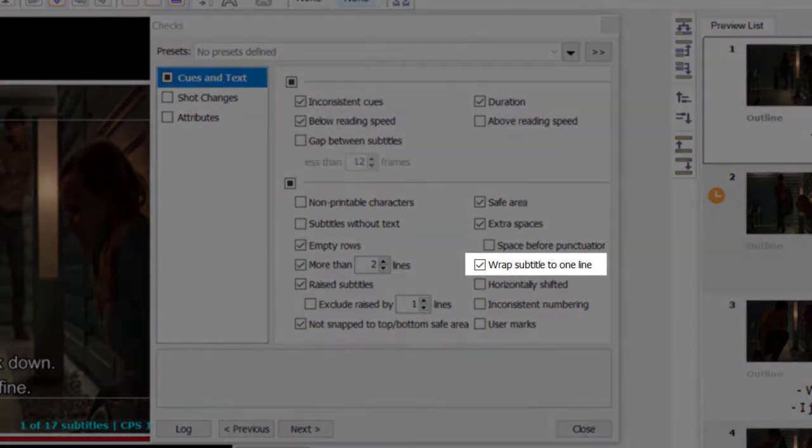Wrap subtitle to one line: checks if the text of a subtitle spanning two or more lines can fit on just a single line.